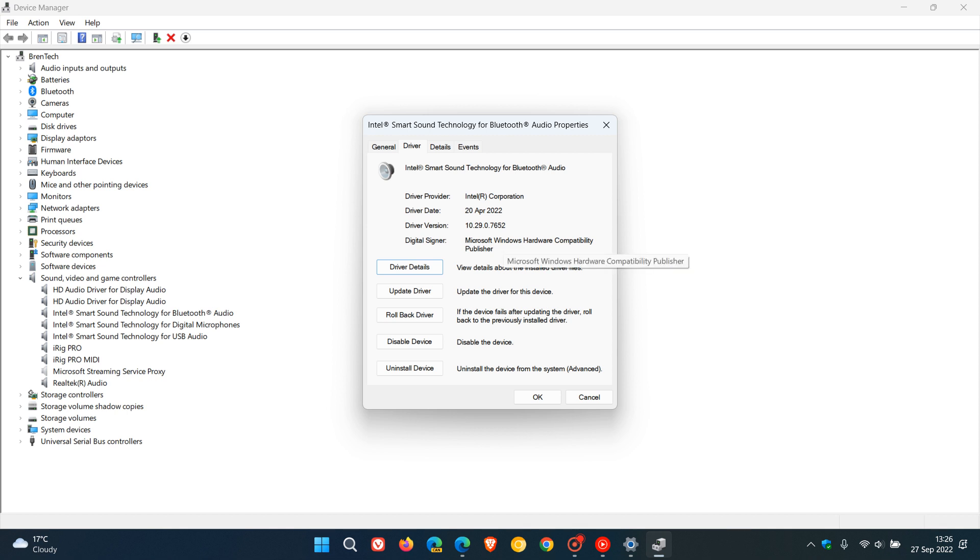And as you can see, my driver version is a newer version, 10.29.0.7652, so obviously the fix and the workaround here would be to make sure that you update the driver to a newer version like I have in my case.